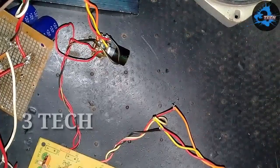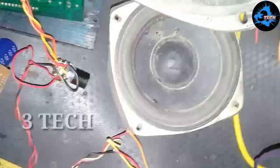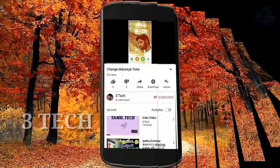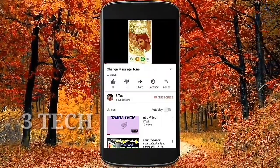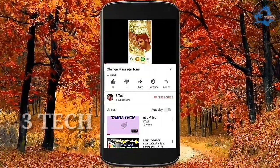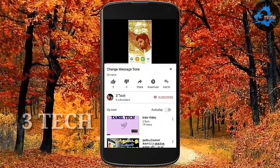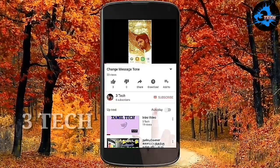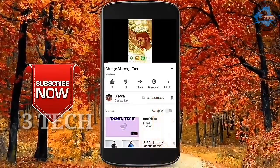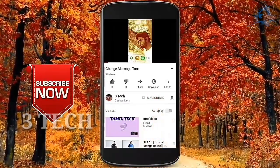Now, friends, we have to test it. This time, we will subscribe to our 3Tech channel. You can subscribe to this video. You can click the bell button.